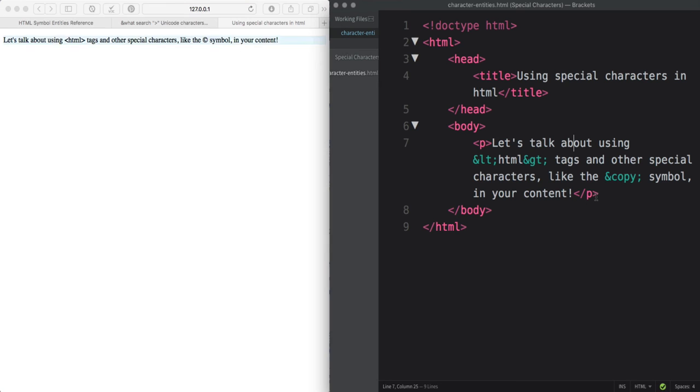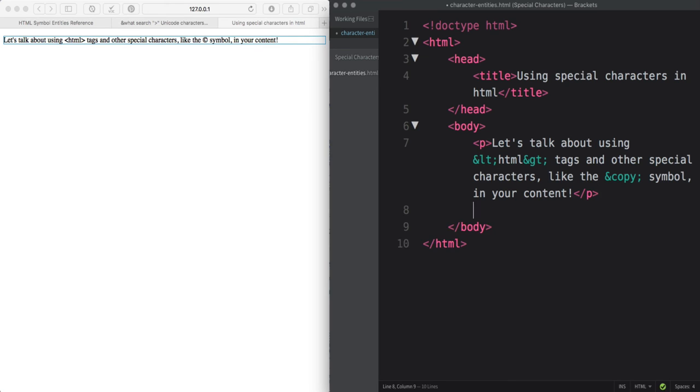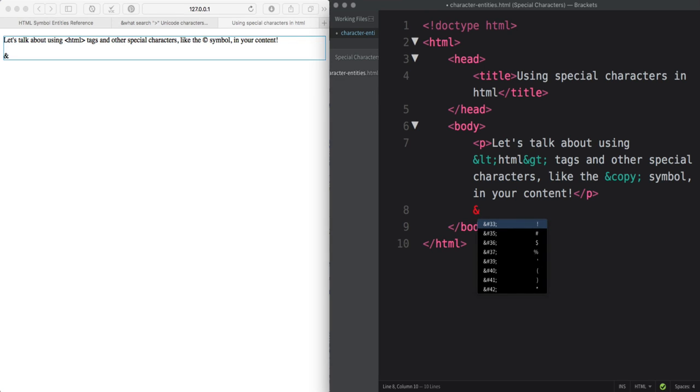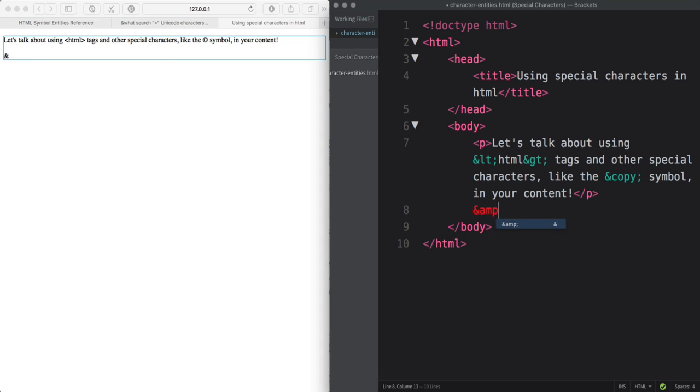One other thing to note about character entities is that because they all start with the ampersand, that also makes the ampersand a special character. So if you need to type in an ampersand and want it to display on your page, you'll type in ampersand, amp, and semicolon.